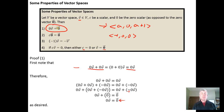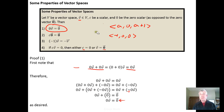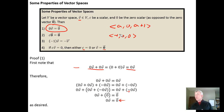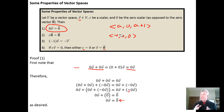Simply by demonstrating there is no way for the subset to contain the zero vector, we've proven it's not a subspace. A vector space must contain the zero vector. If you can show a subset doesn't contain it, you've proven that subset is not itself a subspace.